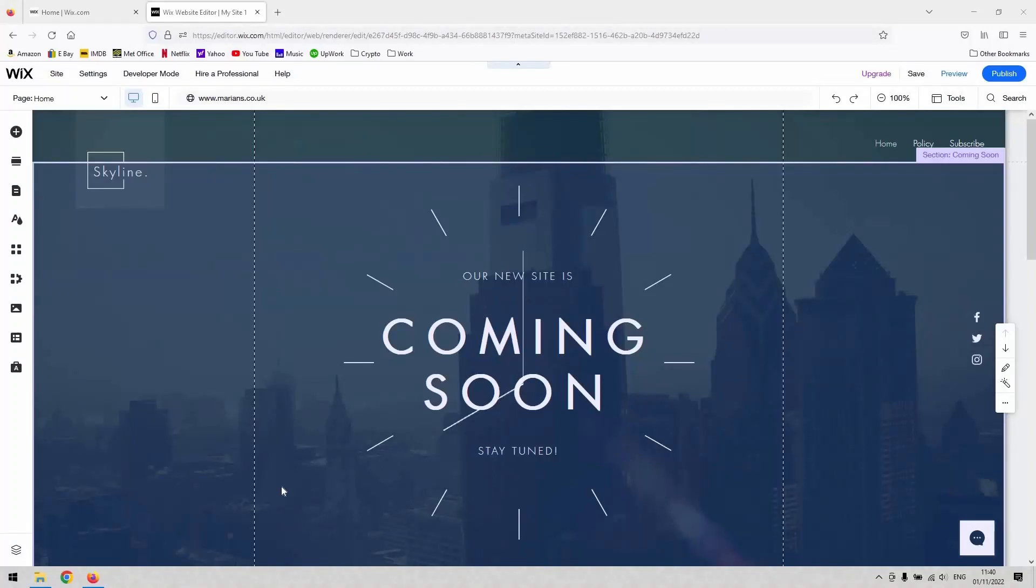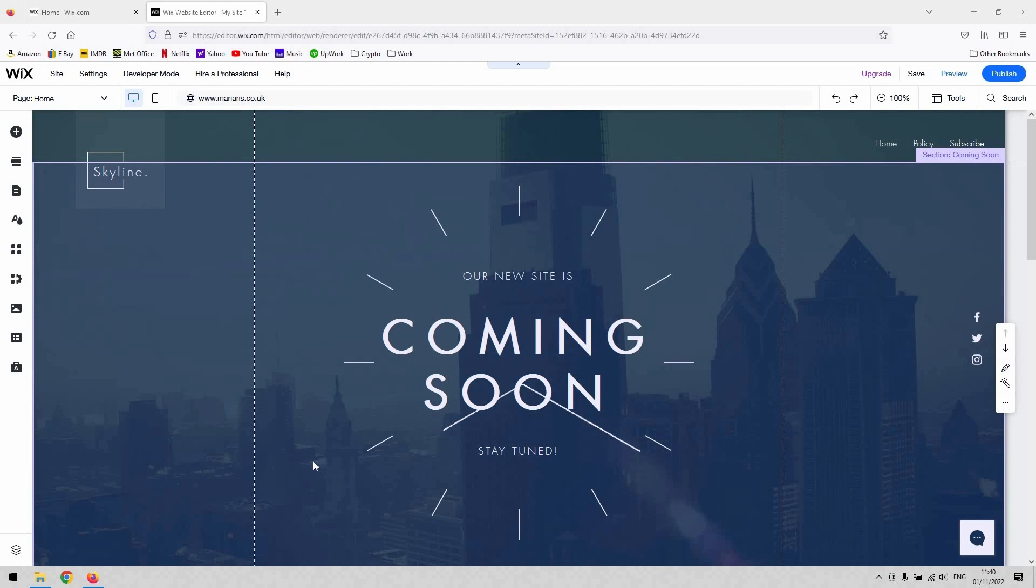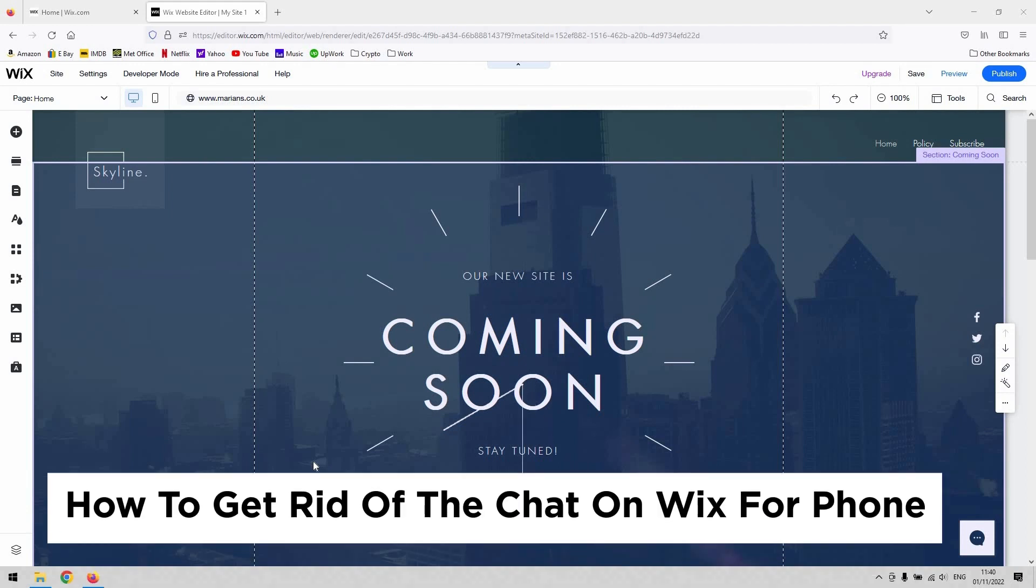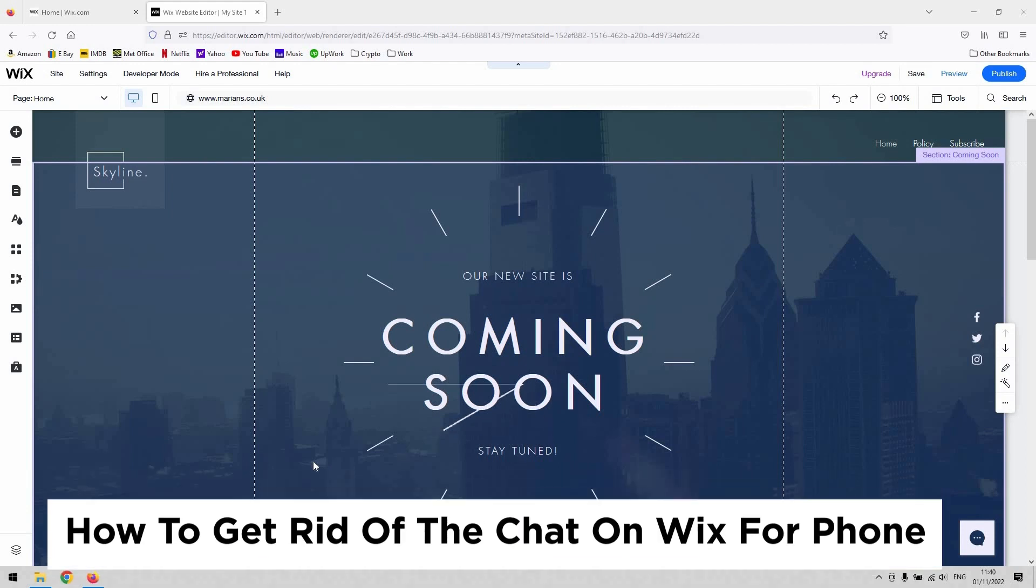Hi there guys, welcome back to the channel. Thank you very much for joining us today. We've got a very quick video just to demonstrate for you how to remove the chat function from your Wix website and also on the mobile version.